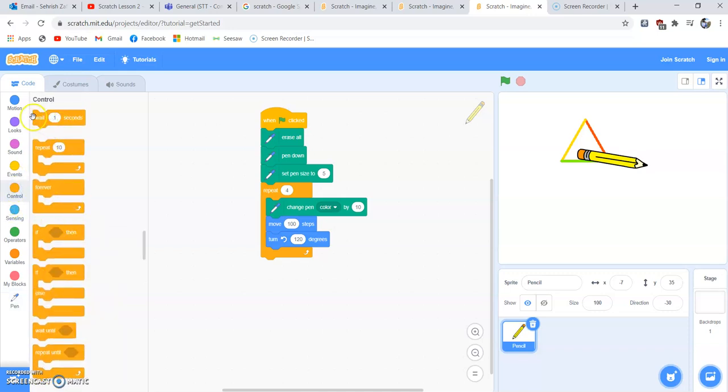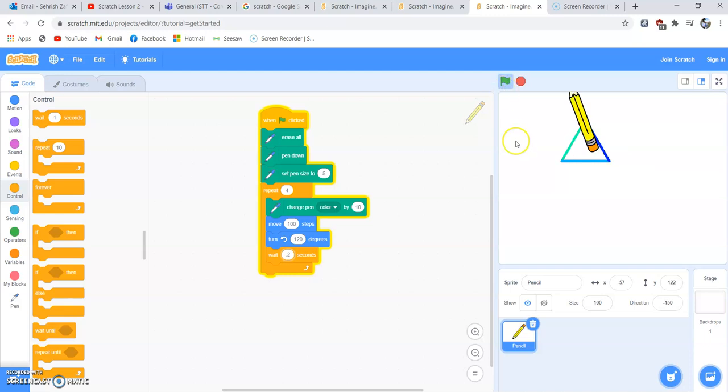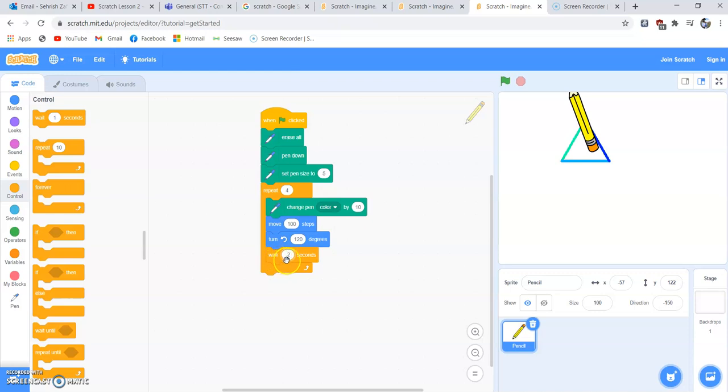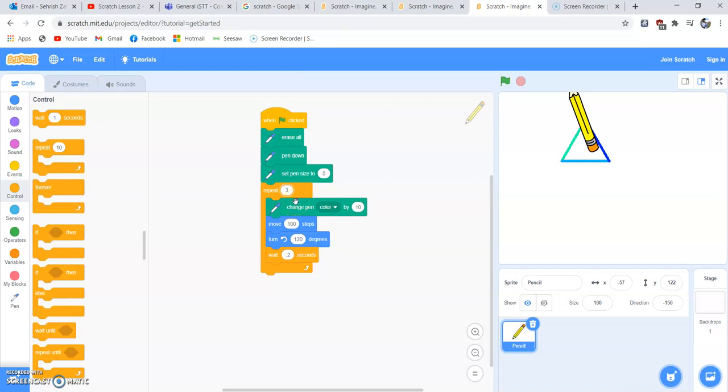Remember we put a wait block inside our loop last time so our program is slower and we can see the pencil drawing different lines. I've put a wait block at the end of the loop so it will move 100 steps, turn 120 degrees, wait for some time before going forward. I selected three here; remember 360 divided by 3—three corners—that means we need to change our repeat to three as well.